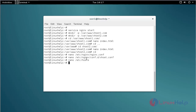Then restart your nginx service by using the service restart command. Type the command and press enter.